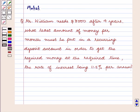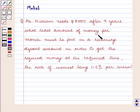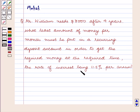Hello and welcome to the session. In this session we are going to discuss the following question: Mr. William needs $8,000 after 4 years. What least amount of money per month must be put in a recurring deposit account in order to get the required money at the required time? The rate of interest being 11.5% per annum.